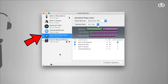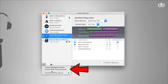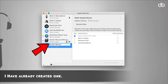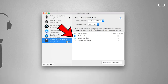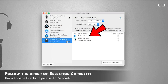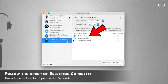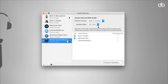The second thing you want to do is create an output channel. Click on the plus icon again and this time click Create Multi-Output Device. Rename it and call it 'Screen Record with Audio.' Once renamed, check these two options: Built-in Output and BlackHole 16 Channel — built-in output on top and BlackHole right below. This is what a lot of people get wrong — if you don't do this in the right order you will not hear any audio from your laptop. Also make sure the clock source is set to Built-in Output. Your output channel is now ready.